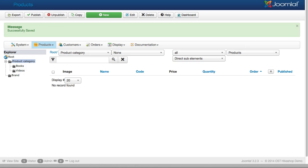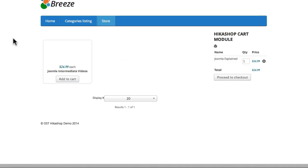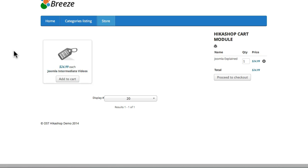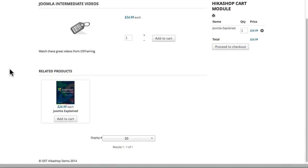Take a look at this product. Click on videos. We should see the Joomla intermediate videos there. Because we set that module up to show when we configured this in one of our first videos.